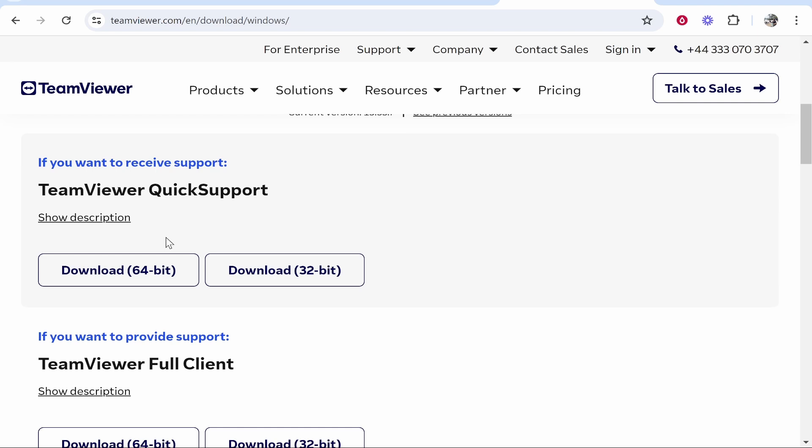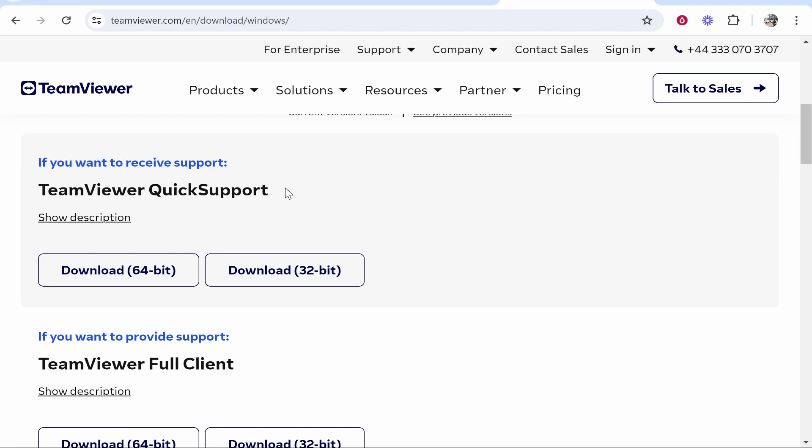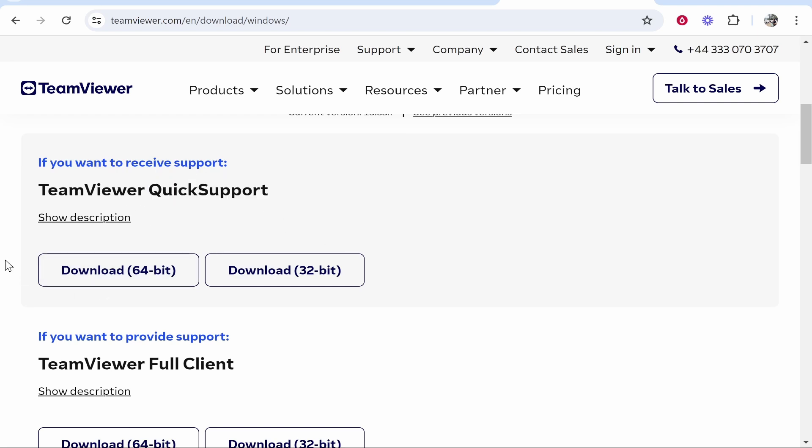I'm going to take a guess and assume that most of you that are watching this video, you want to receive support from somebody else. So if you've got a problem and somebody else is coming onto your computer using TeamViewer to fix it, you want to download the quick support client.